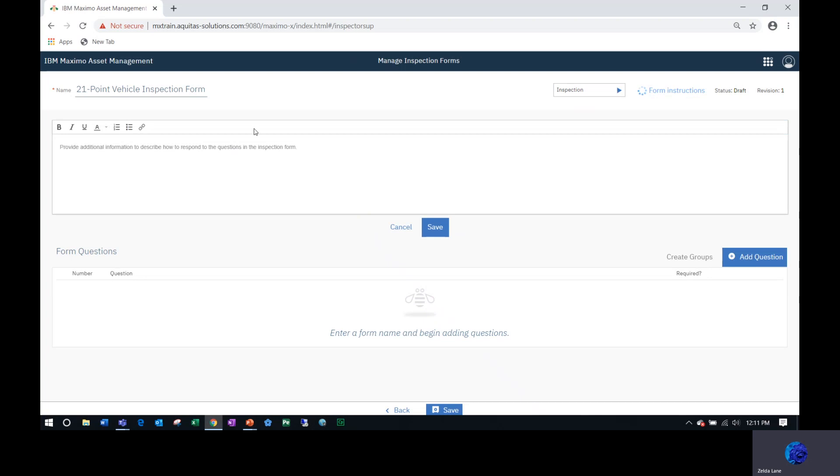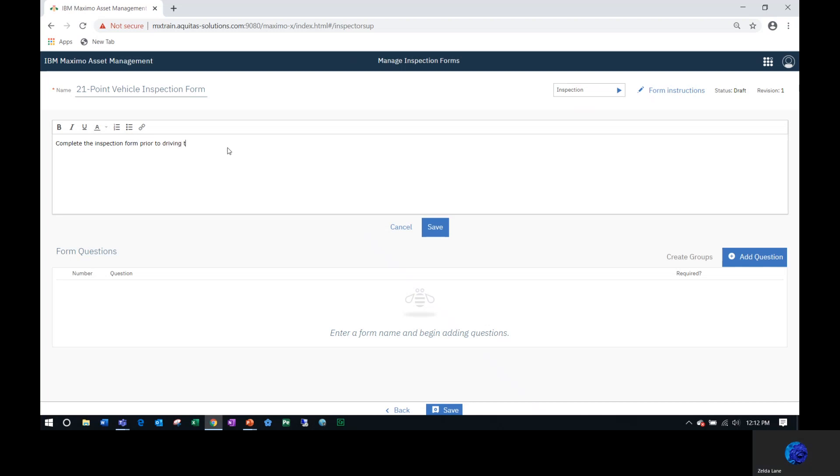Form instructions are optional, but I'm going to type in here, complete the inspection form, and save.